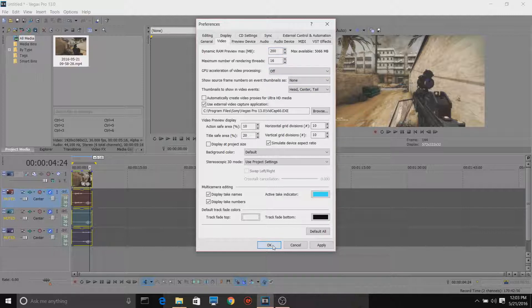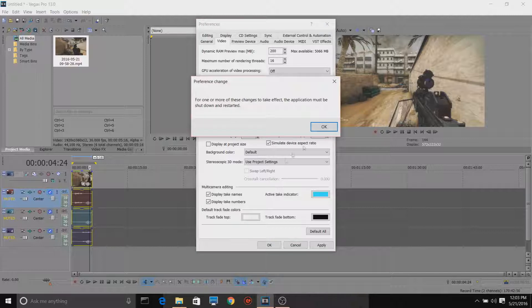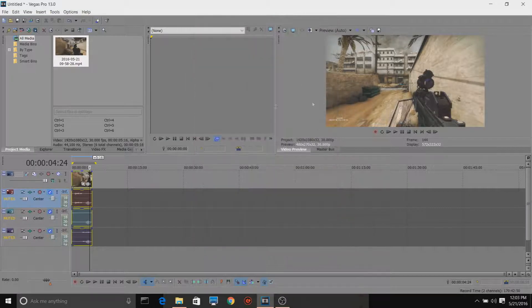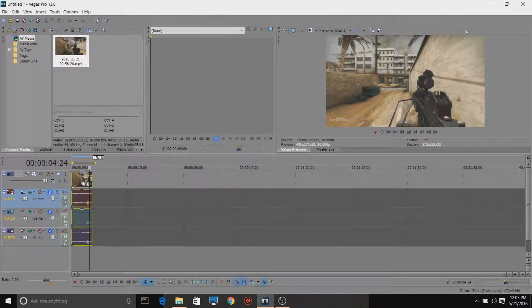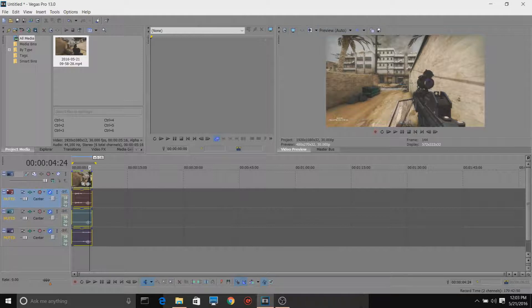Once you turn it off, press OK, and then press OK again. It'll close that, and it says you have to restart Sony Vegas.